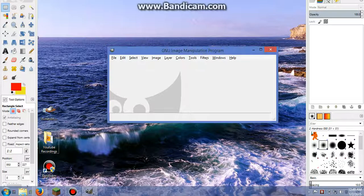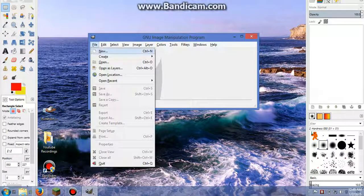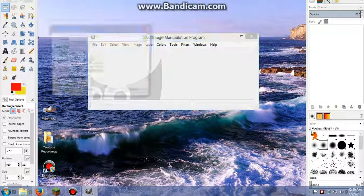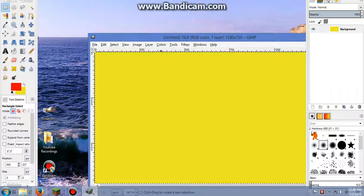So the first thing you want to do is click File and then click New. Now you want to make sure that your width and height is 1280 by 720. Then you're going to click OK.